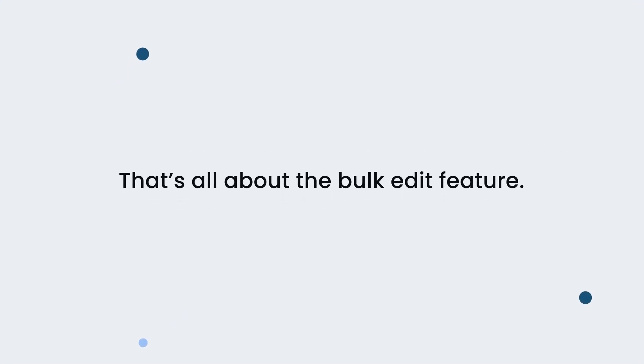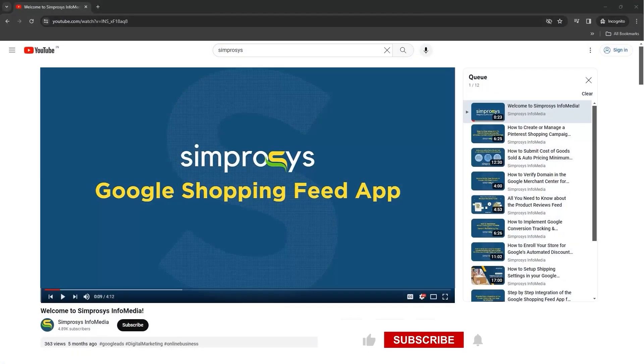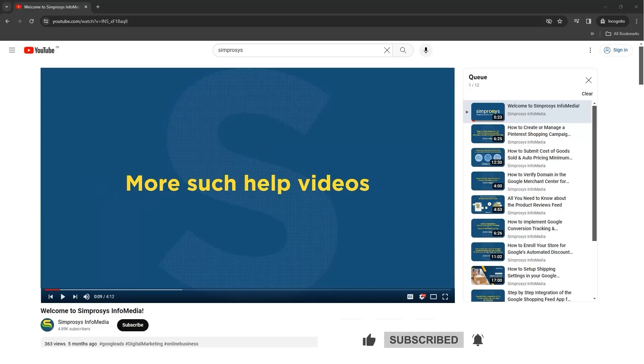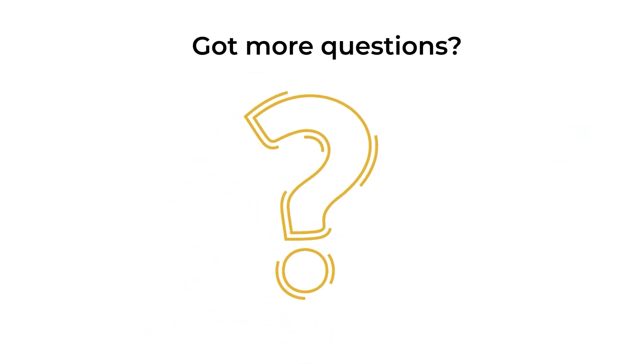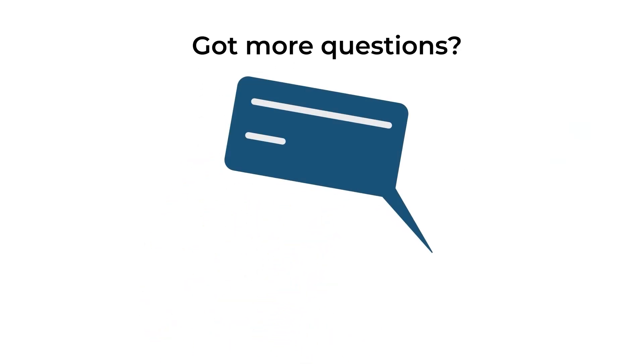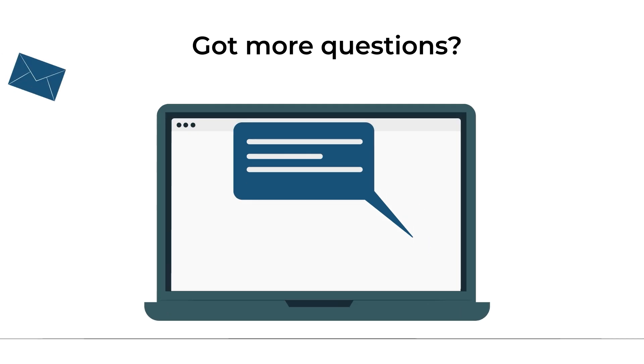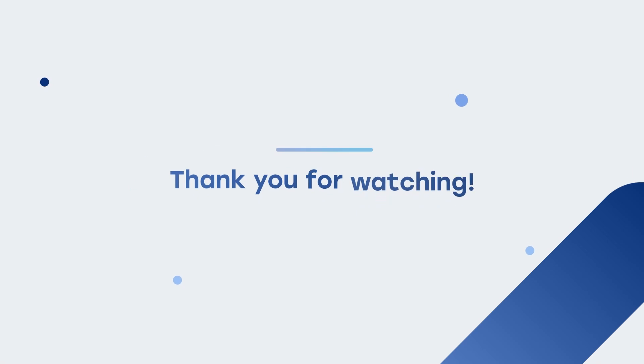That's all about the bulk edit feature. Hope this helps. If this video helped you, don't forget to like, subscribe, and click the bell icon so you never miss out on the latest updates. Got more questions? Drop them in the comments below or send an email to support at simprosis.com. Thank you for watching.